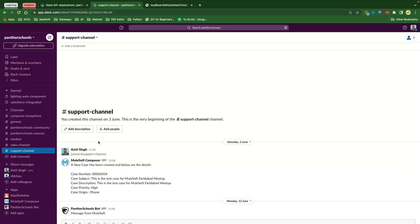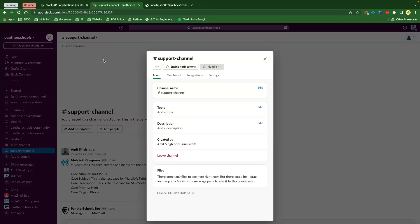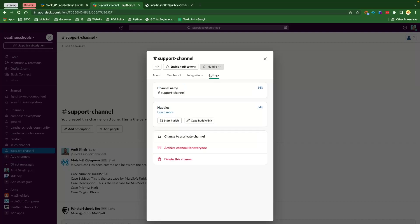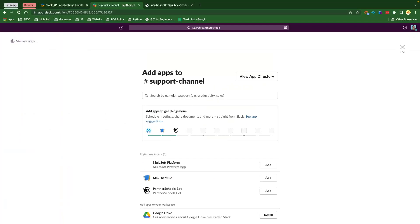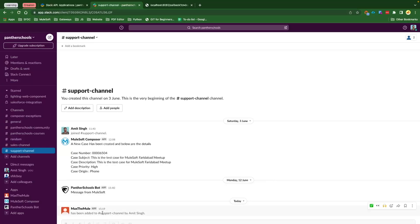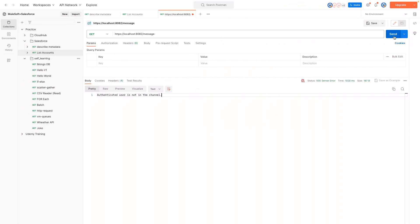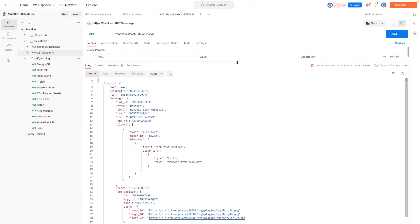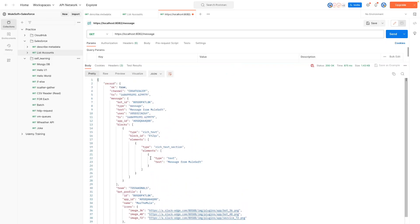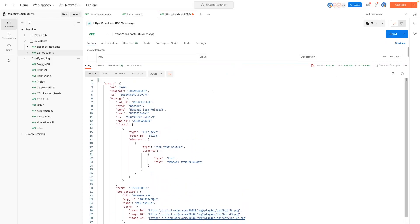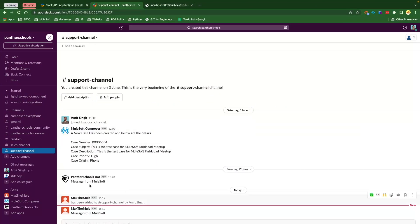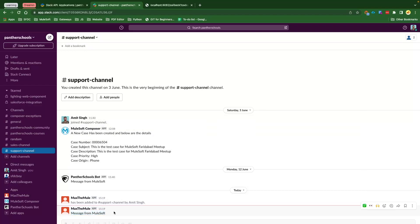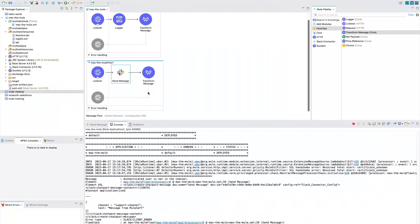So what we need to do is we basically need to add our application into our support channel. So how we are going to add is we will go to our channel, go to Integrations, click on Add an App, and then here we will add our application, that is MuleSoft. And you could see here that our application has been added here into the channel now. And now if you get back to the Postman and hit Send button, you would see here that now the application, we are getting 200 OK as a response. And if you get back to our channel here, you would see here it says 'message from MuleSoft'.